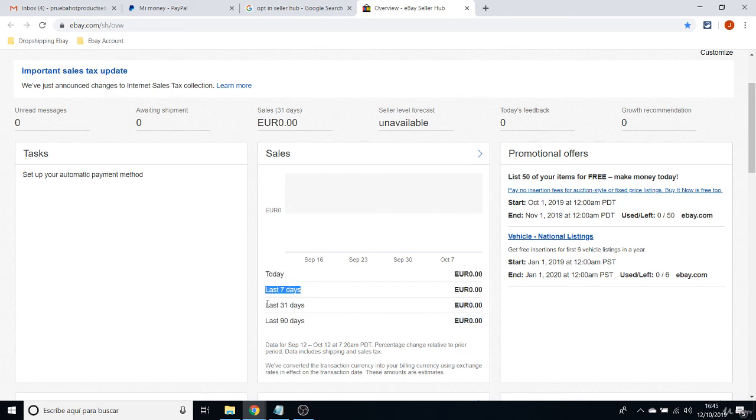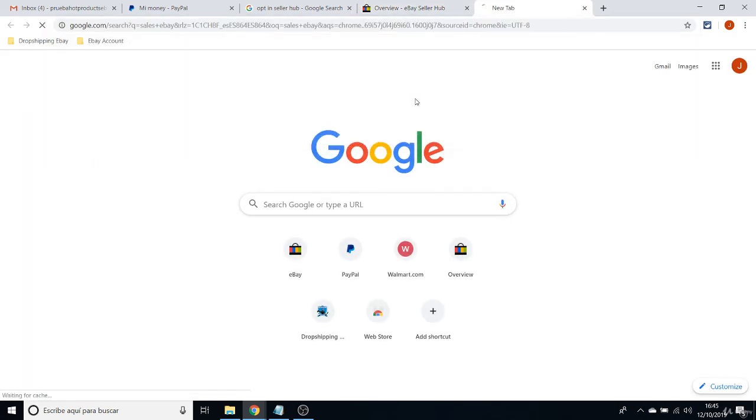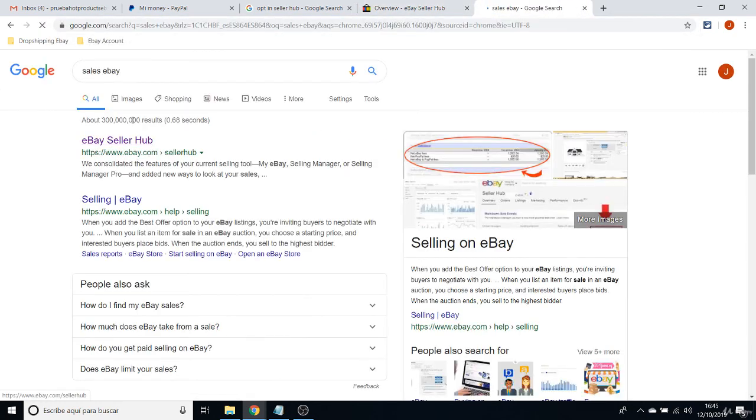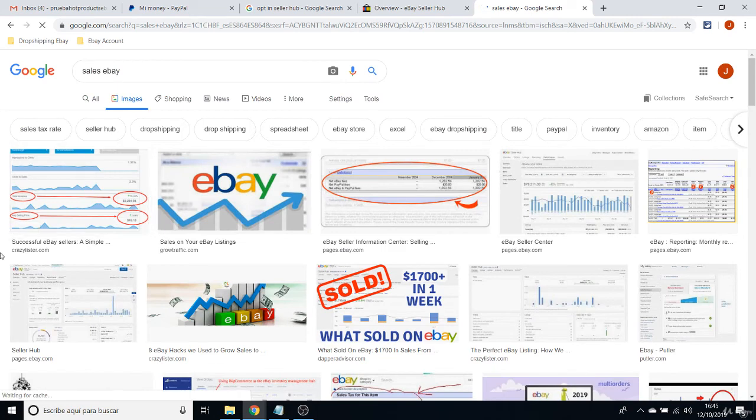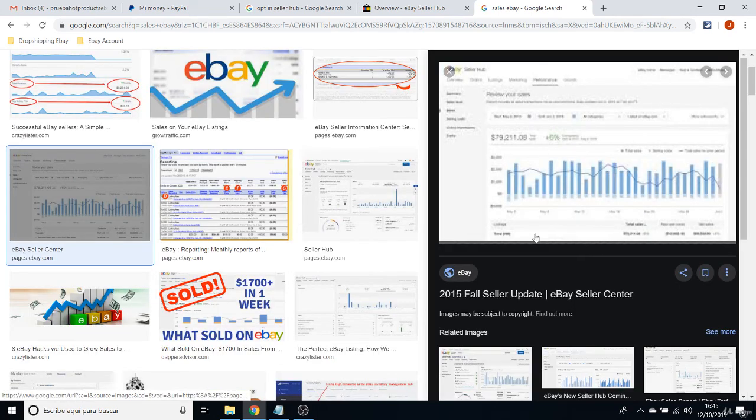About processing orders, about processing returns, about everything that you can imagine in your account. The Sales box is also important because it's telling you how many sales you had today, on the last 7 days, on the last 31 days, last 90 days. So you will be seeing here on the graphs your sales on eBay.